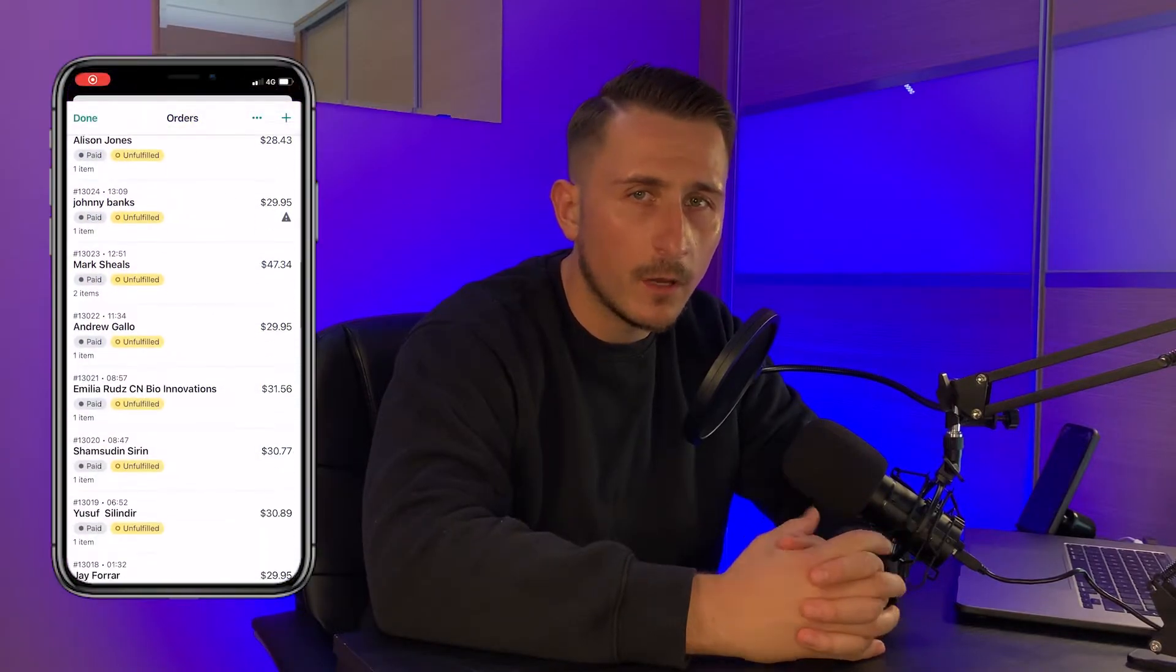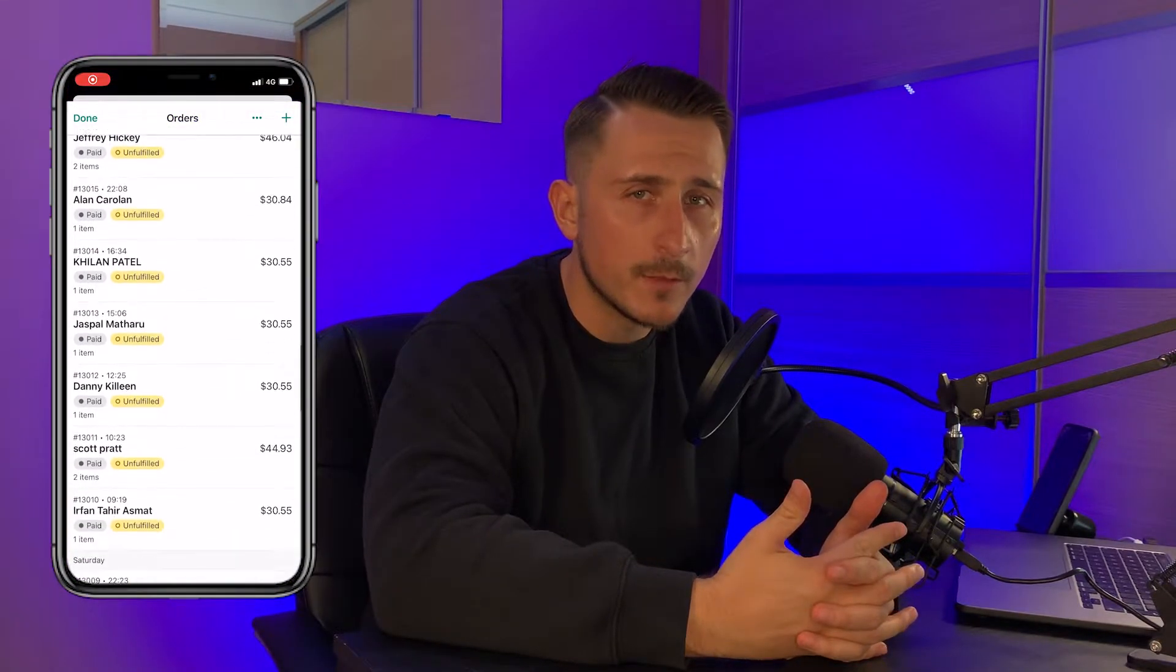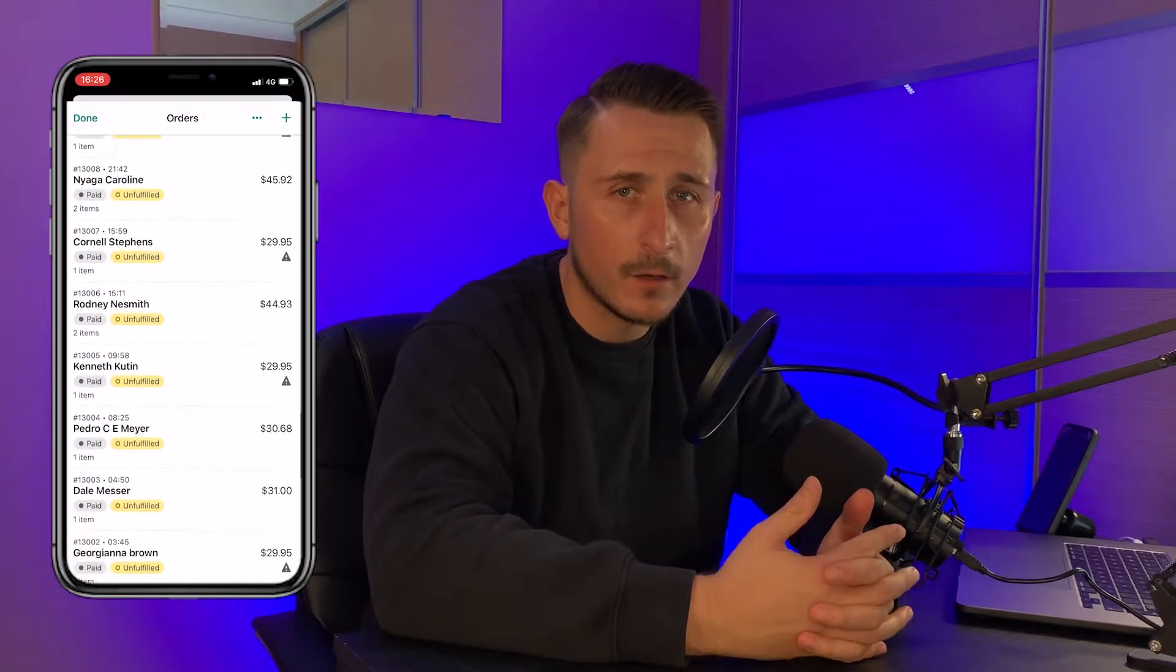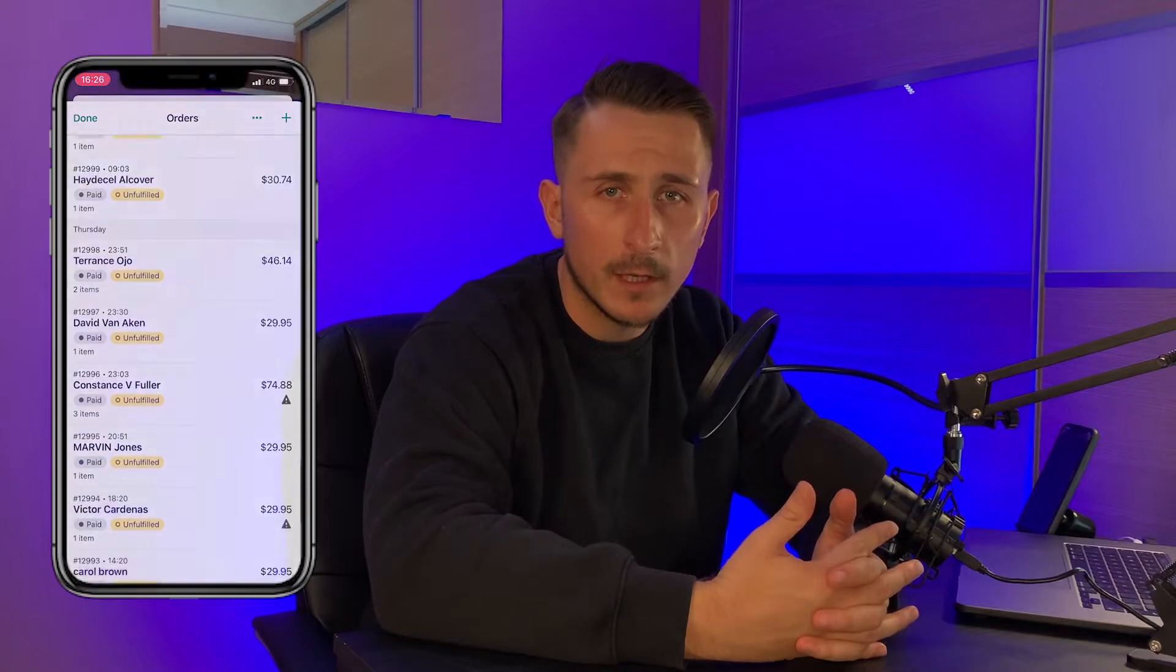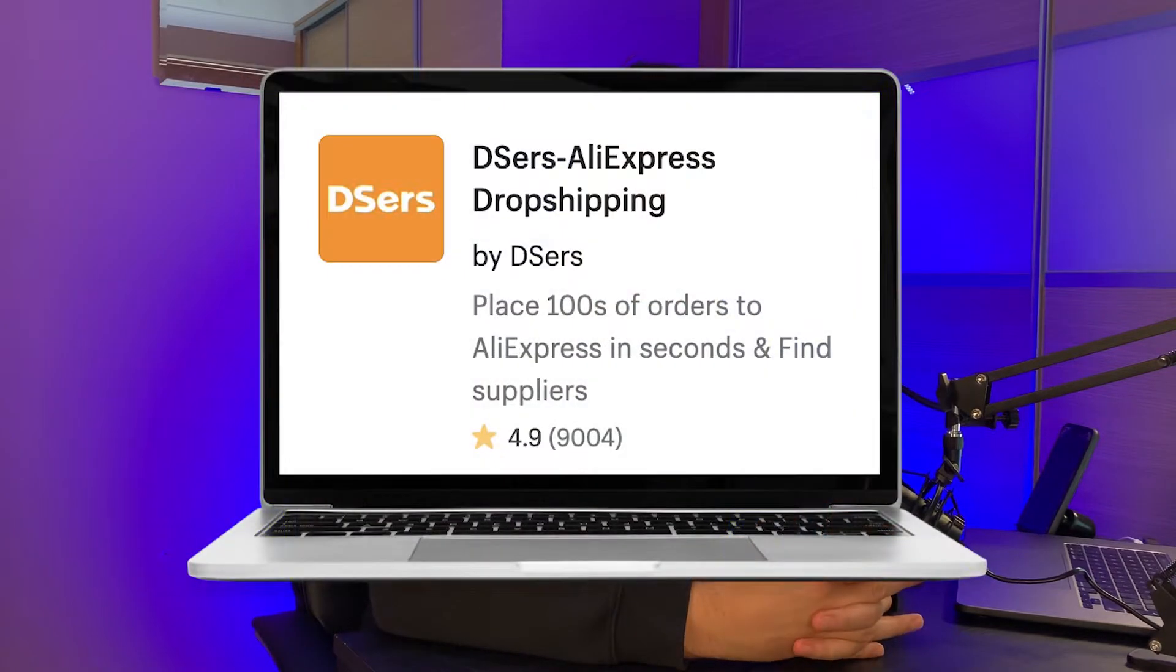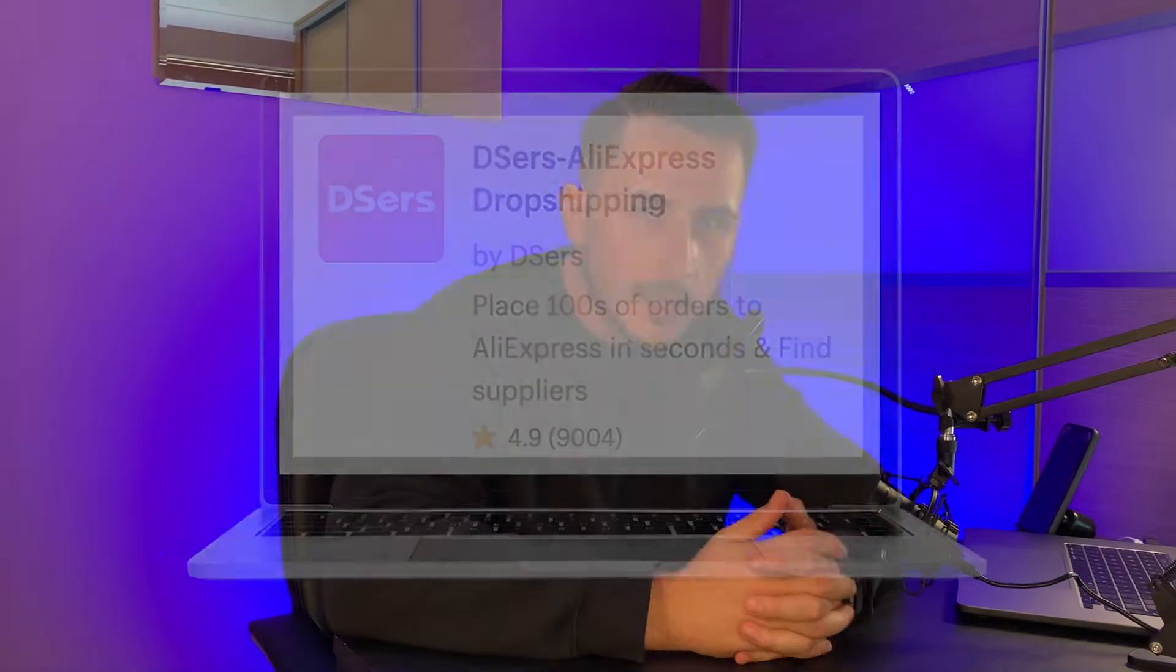In this video I'm going to show you how to process up to hundreds of dropshipping orders at a time in just a few clicks using an app called DSers.